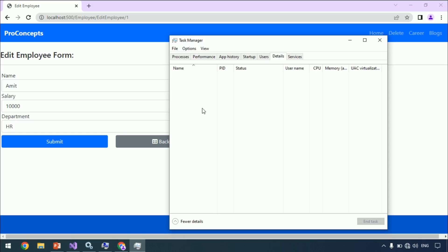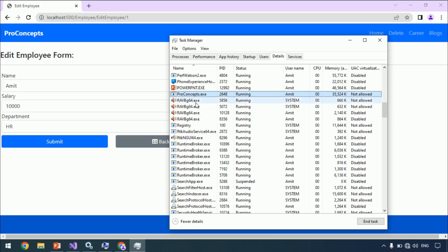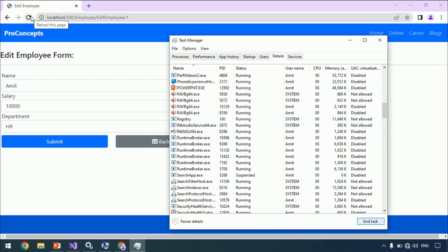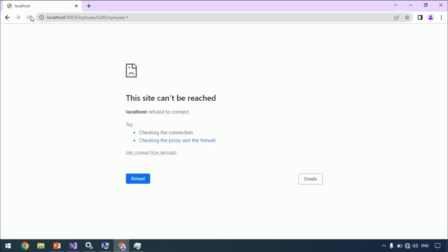Let's quickly open Task Manager and visit the details section. Search for pro concepts and end this task. Let's try to refresh the browser, and you can see now our application is not able to recover itself, unlike when we host our application within IIS. Let's see how to fix that.